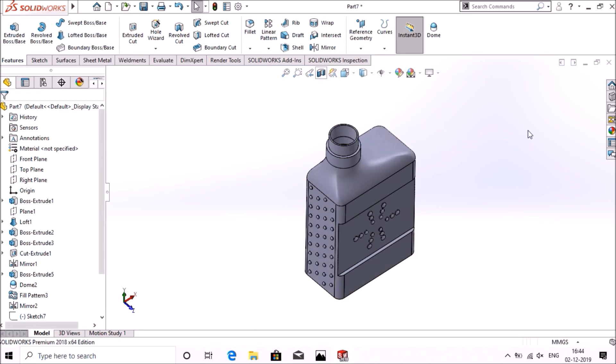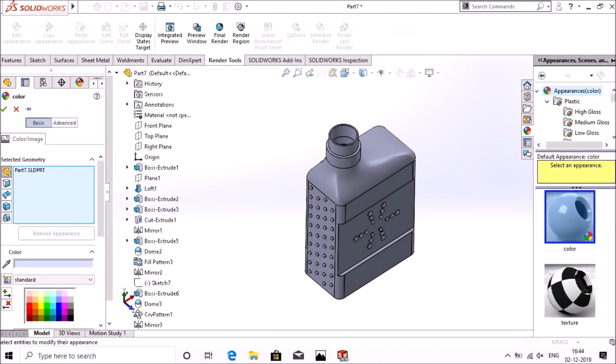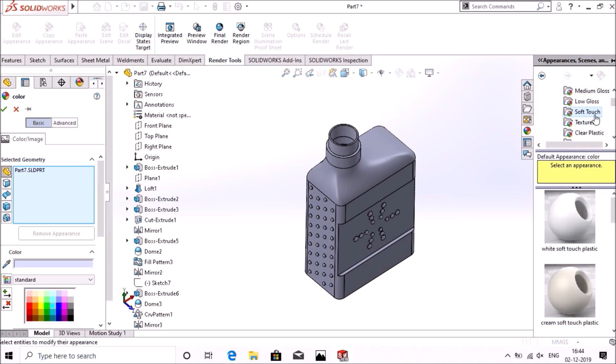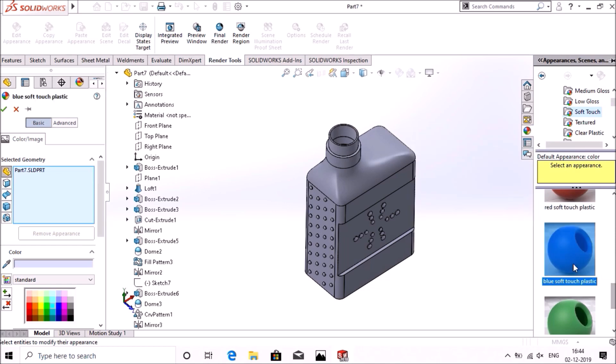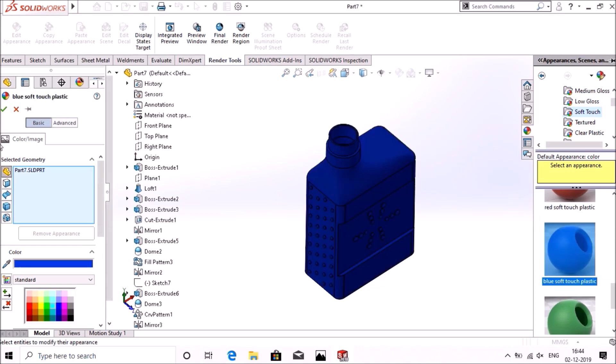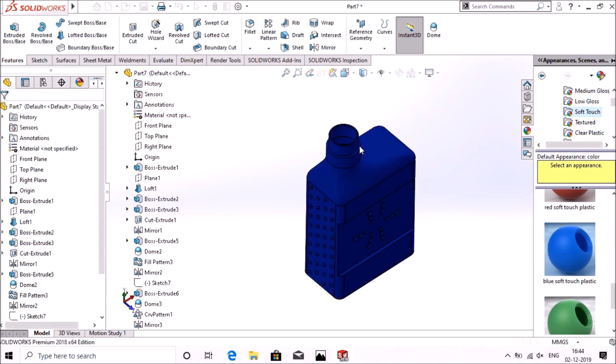Okay, now I'm going to add color, same material, softer plastic, okay.